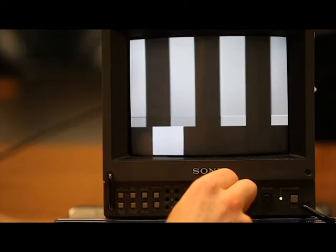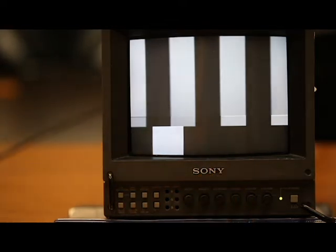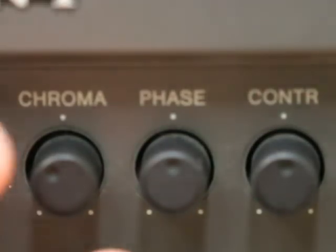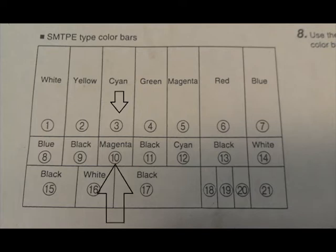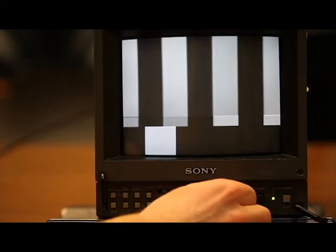Next step, use the phase dial to ensure that number 3 and 10 look alike, as well as 5 and 12. Adjust until you get it right.